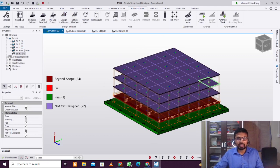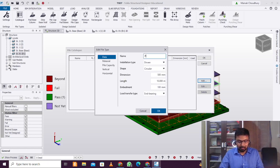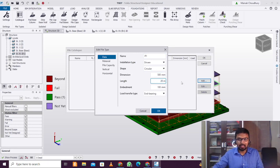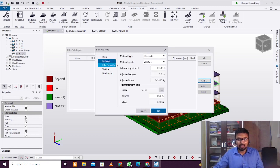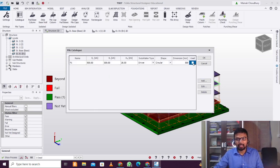Now we'll go for the piles. Go to Foundation and then the Catalog. As per your soil test report, you add the pile capacity. I'll go for a 20-meter pile here. You can select the material and change the pile capacity as per the soil test report. Click OK — I'll just accept the defaults and click OK.